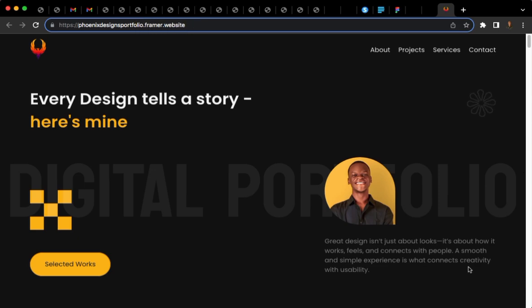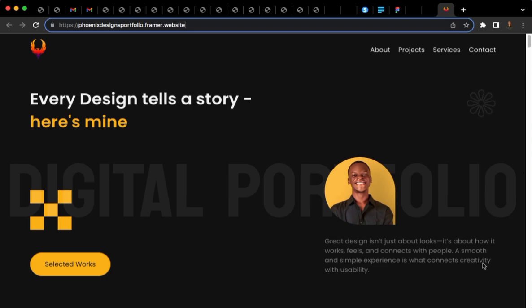But over here, you will notice that the Framer badge isn't showing. That's why I created this video, because you are going to get access to the source code which will easily integrate into this free website.